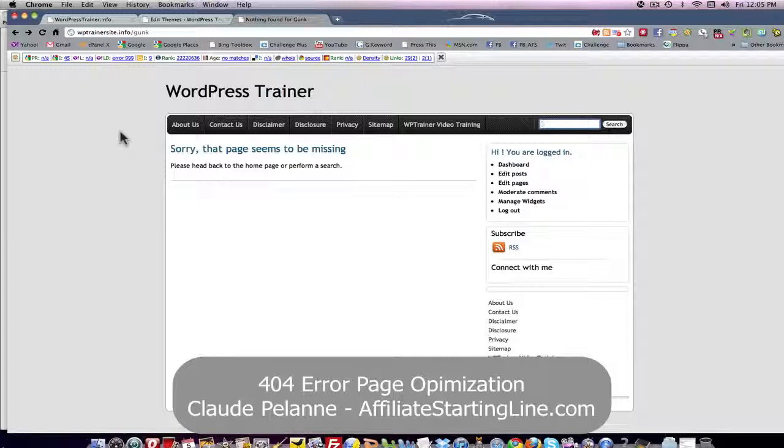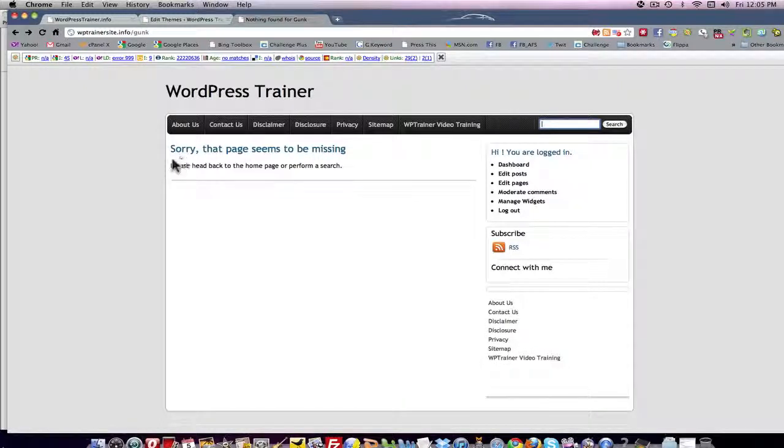So that's it. This is how you set up a Google happy 404 error page that meets all the requirements. And in many cases, you won't have to worry about it if the theme creator has already done it for you.